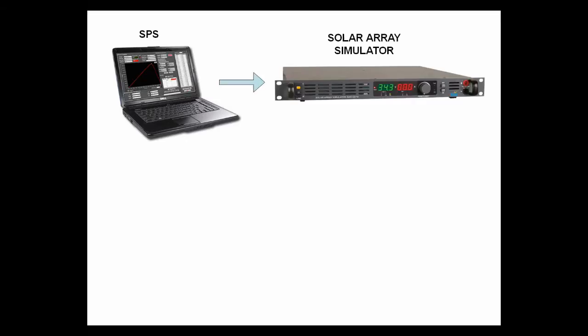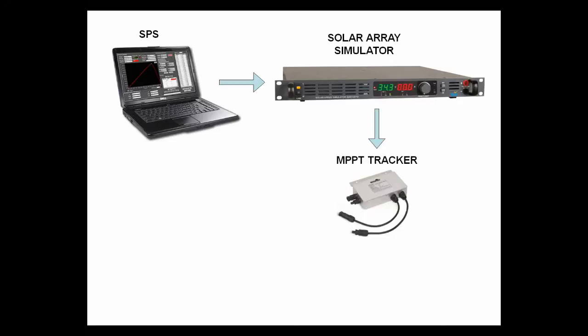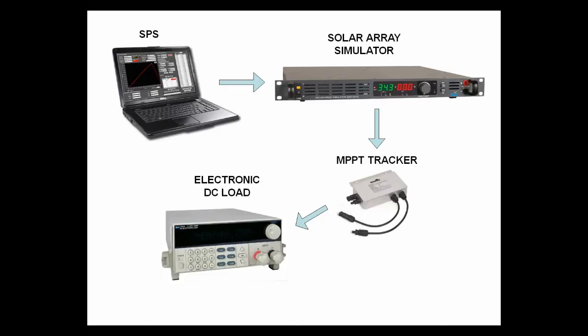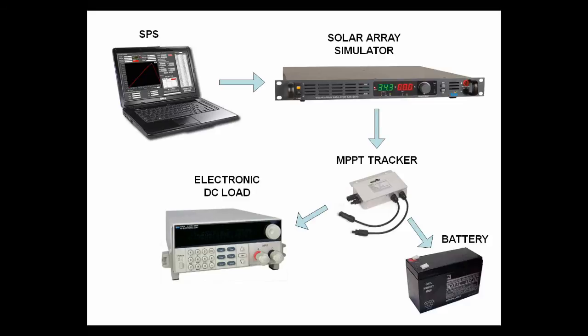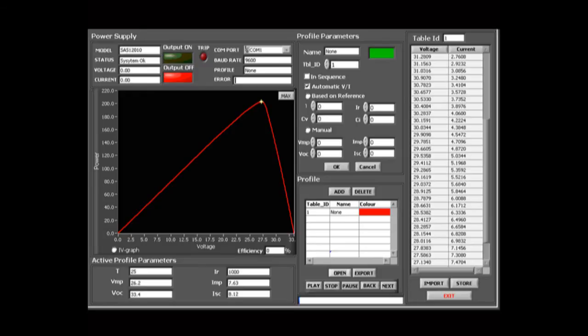The unit under test can be connected to the output of the simulator and the tracking efficiency and performance can be evaluated. A typical test setup shown here includes the SAS 12010, MISRA MAX IEC voltage optimizer with 54 volts output providing 200 watts of power, the APLAB DC electronic load and a PC with SPS installed. Let's take a look at how the system works.